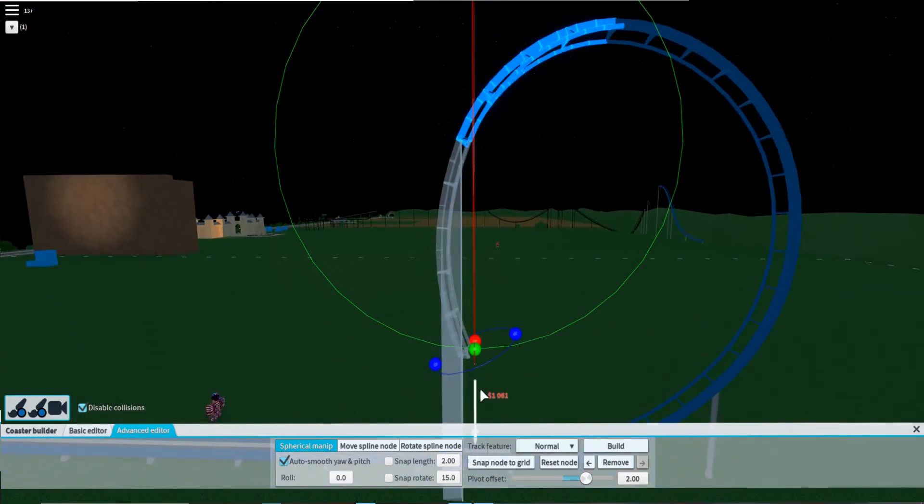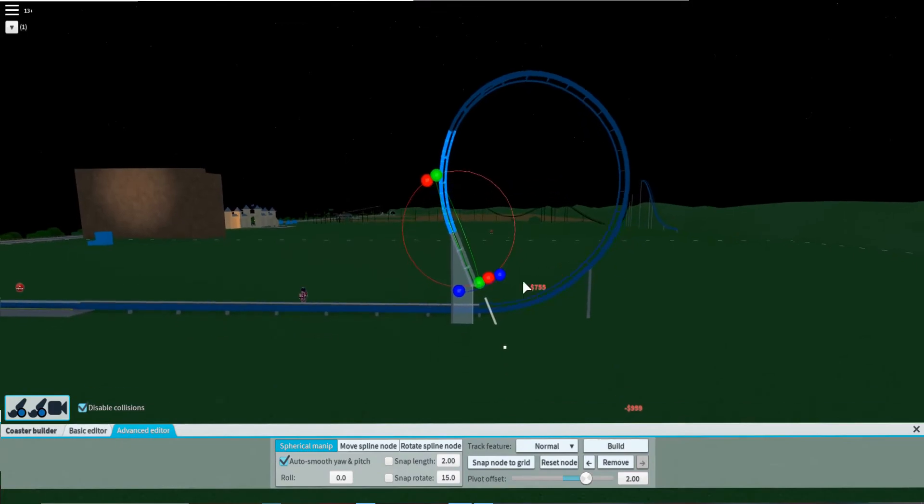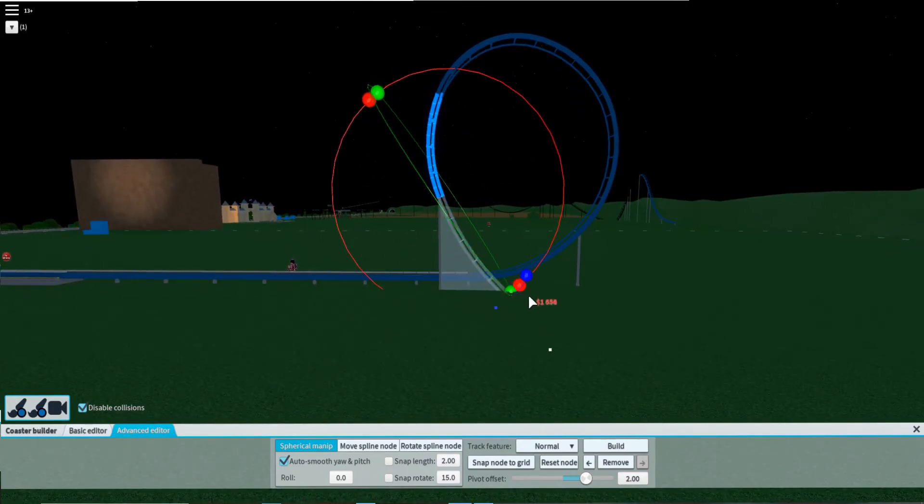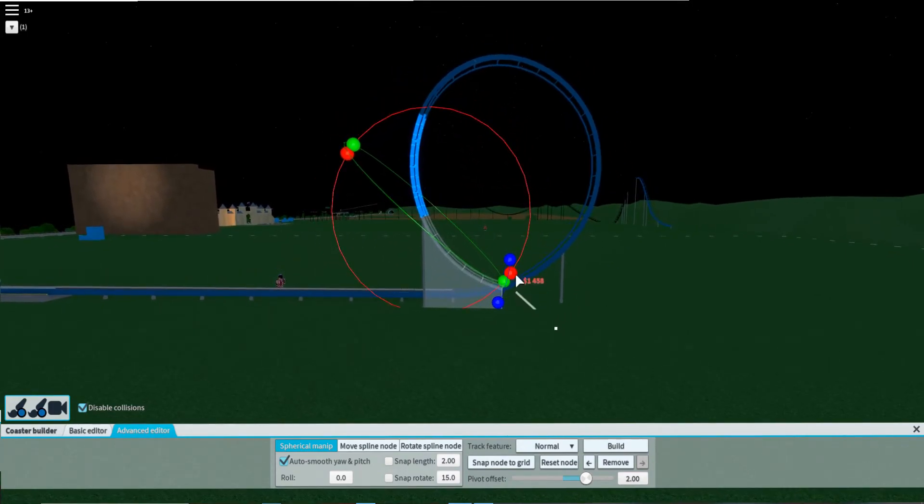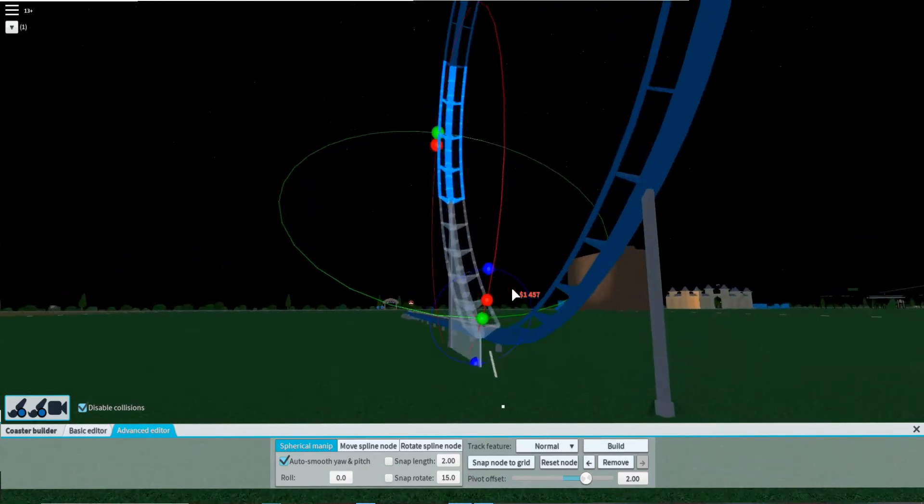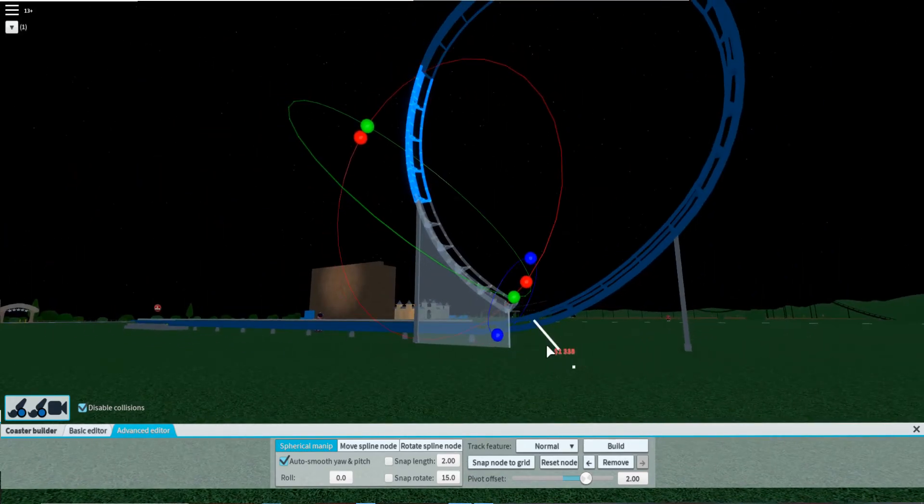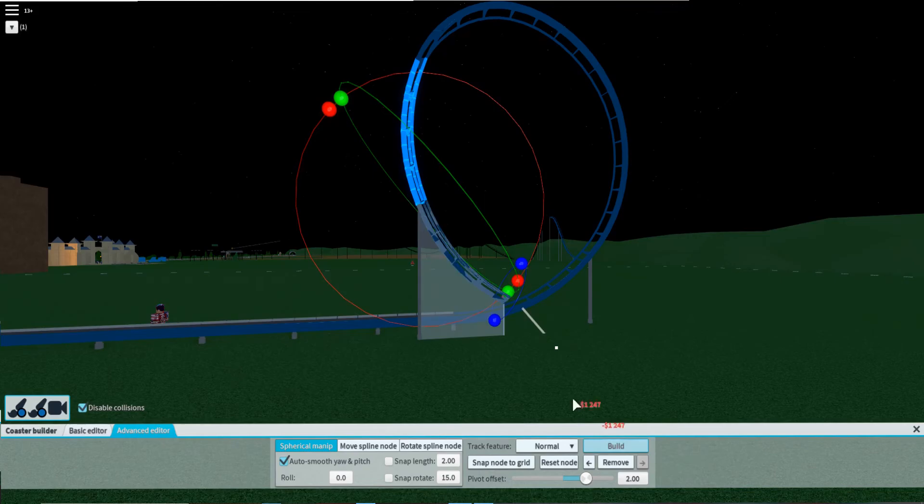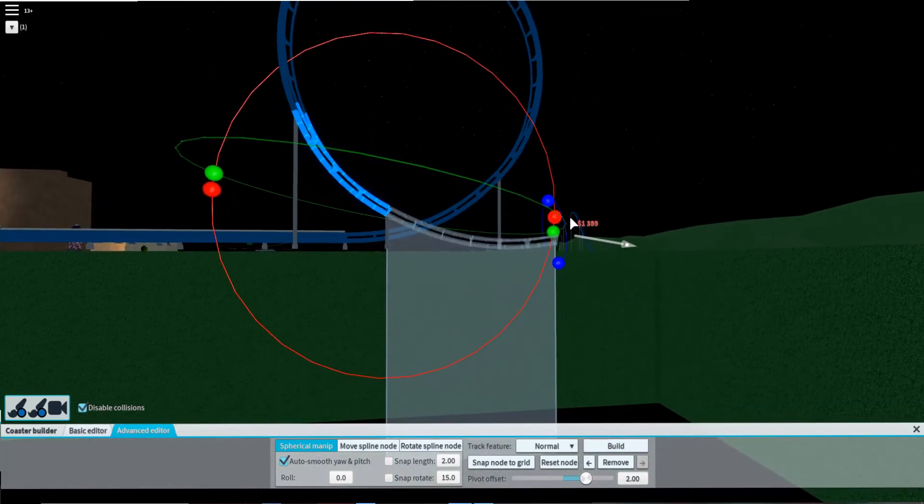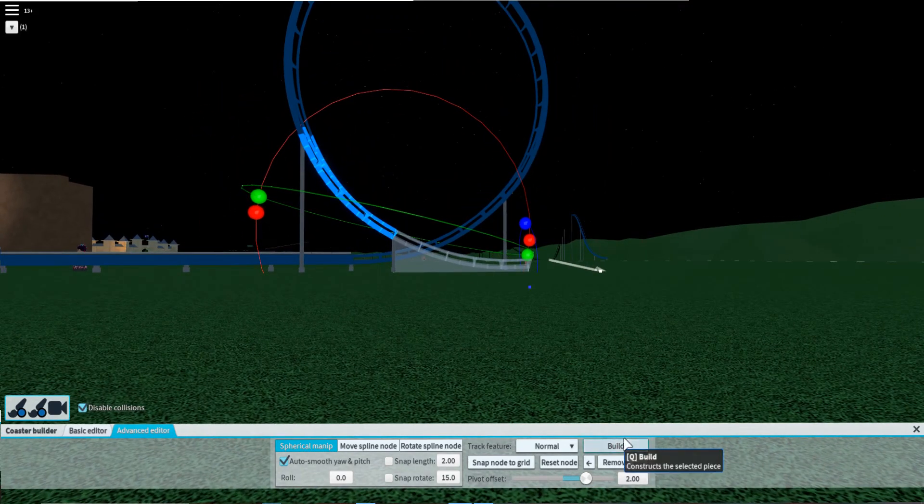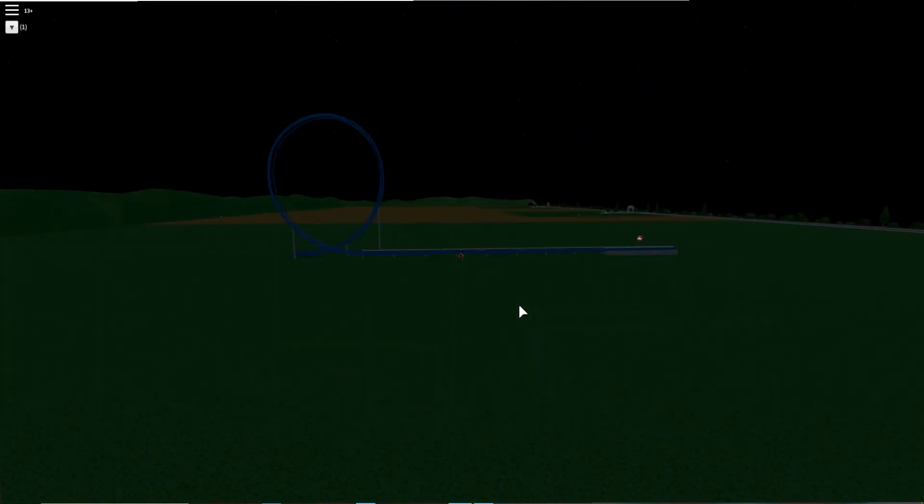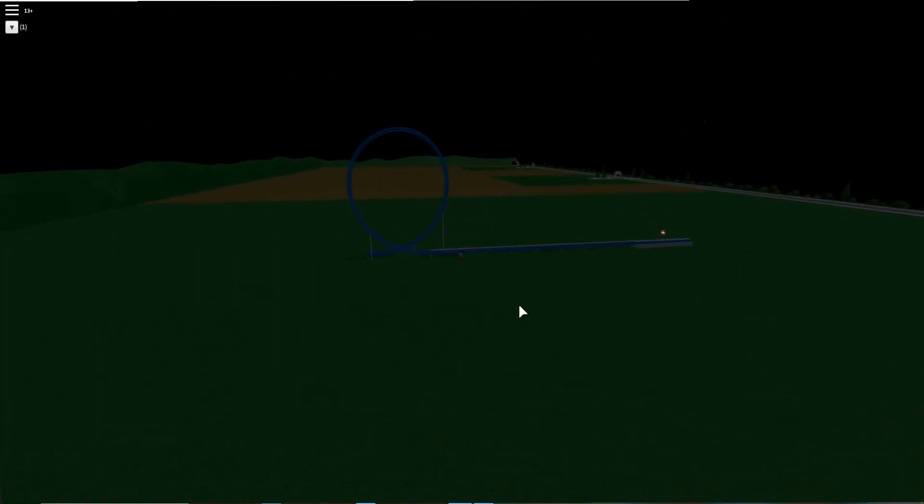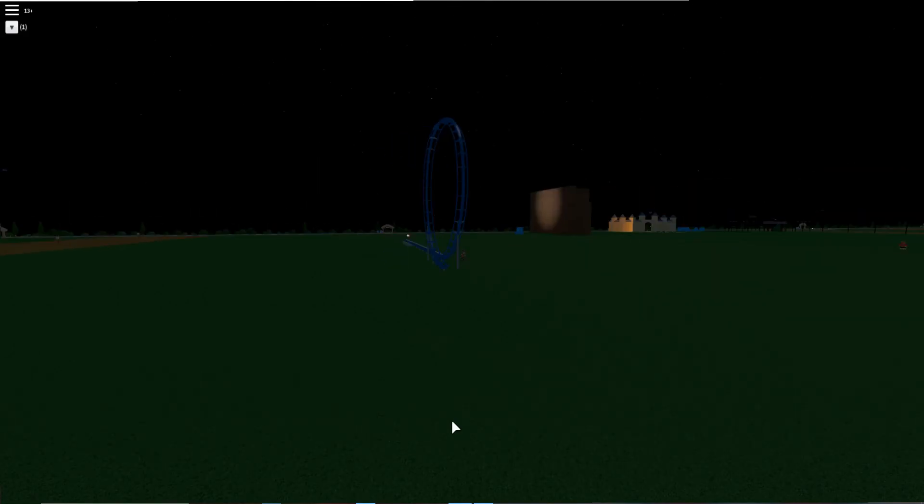Just like that. Here we go. Now we are going to finish it off, level it off like this. And there you go, that's how you make a Schwarzkopf/Gerstlauer loop.